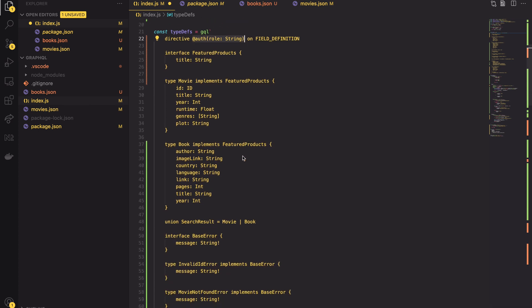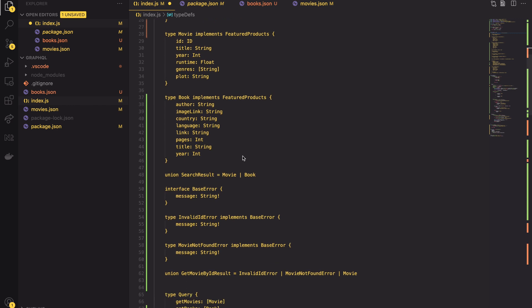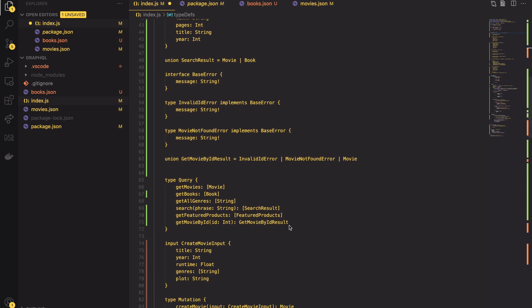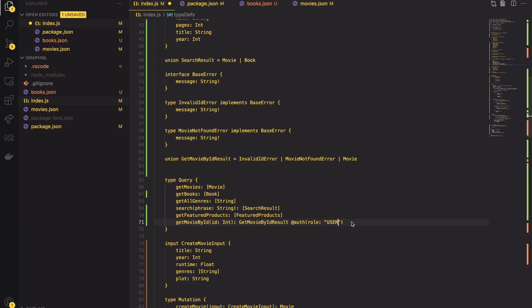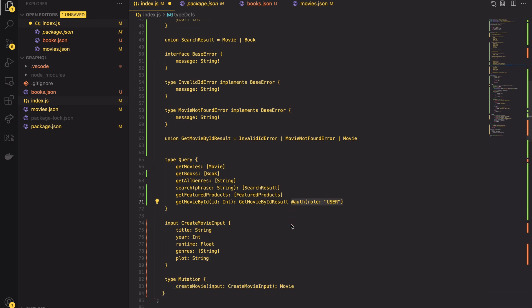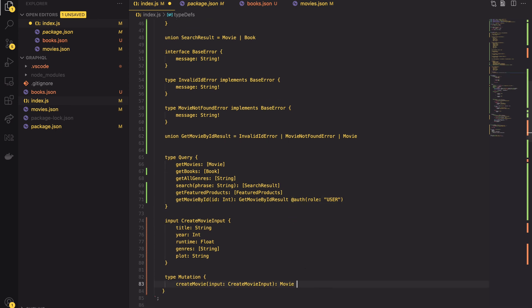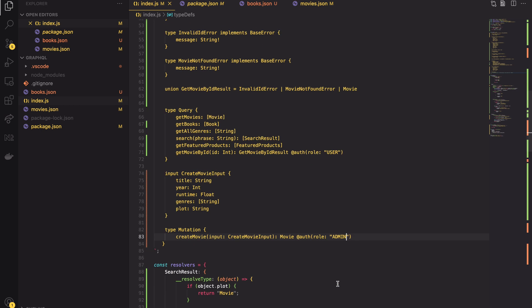To use that directive let's scroll down to the getMovieById query. We want to have it accessible only for an authenticated user. To do so I will annotate the query with our directive and I will set the role to be equal to user. And next let's do the same thing to the createMovieMutation. But this time let's set the role to be equal to admin. Great! We have the schema ready. The only missing puzzle is implementation of this directive.